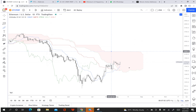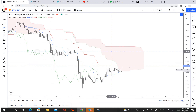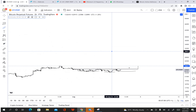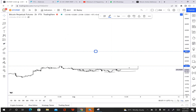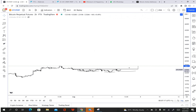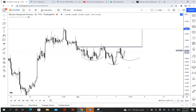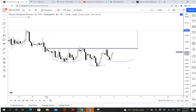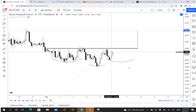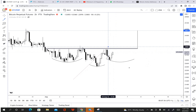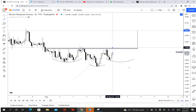To round up: we're waiting for the inverted head and shoulders to play out. You can see how price is moving gradually to the upside here. It's very important we wait for the body of the candlestick to close above this resistance before we get a confirmed positive move to the upside.